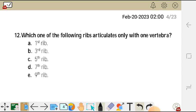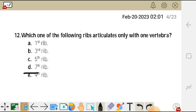We move on to question 12. Question 12 reads: which one of the following ribs articulates only with one vertebra? A) first rib, B) third rib, C) fifth rib, D) seventh rib, and E) ninth rib.